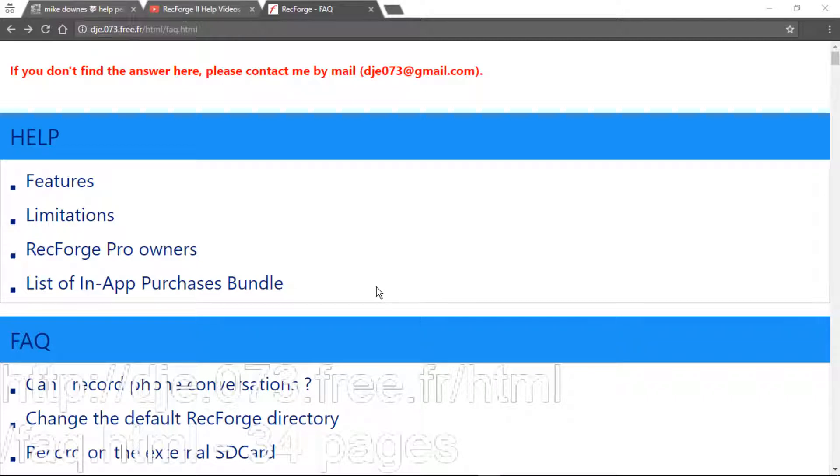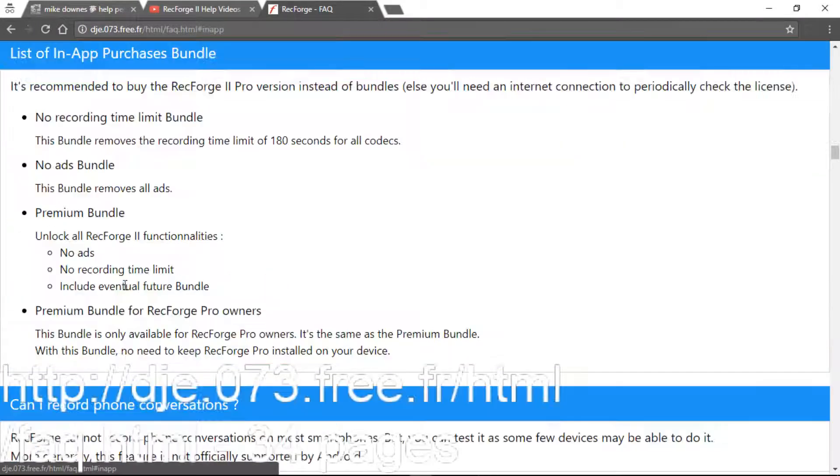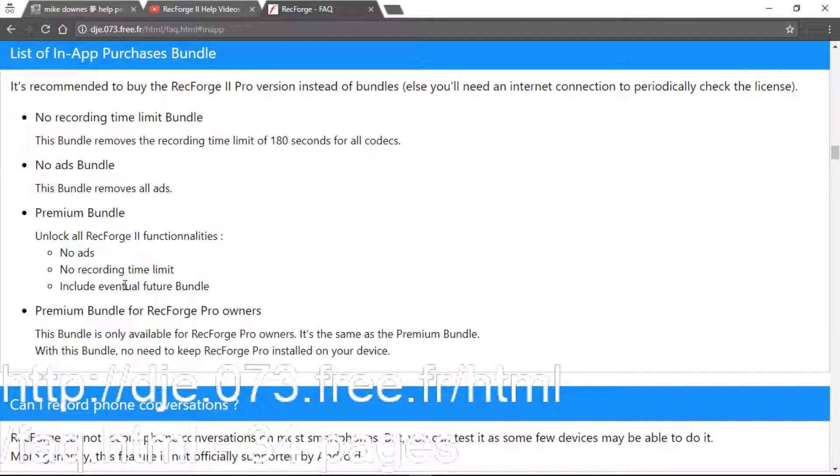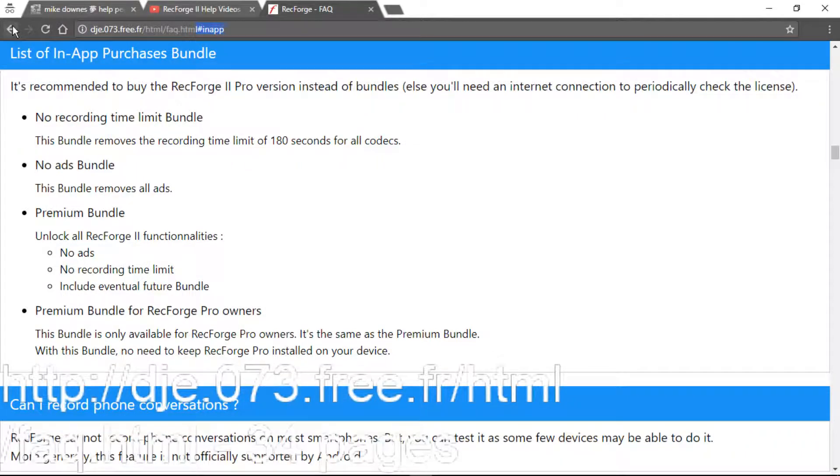So in other words, what you'll find on this URL at the top, and that is we've got Features, Limitations, RecForge Pro Owners, and List of App. Every time that you click one of those, it jumps, and you can see that the URL has changed in the top.